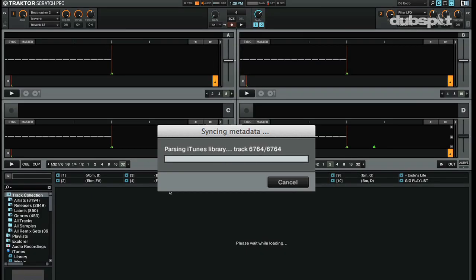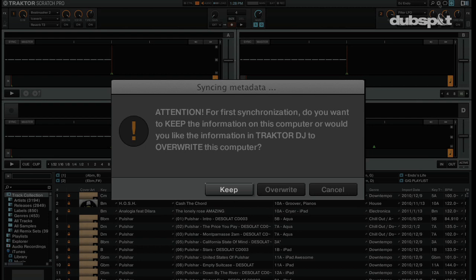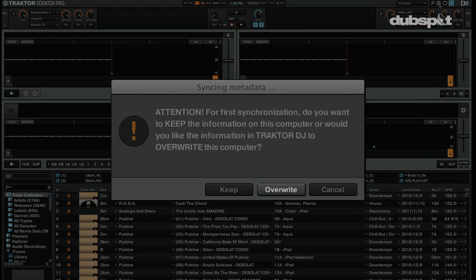For your first sync, Traktor is going to ask if you want to keep your Traktor information or overwrite it. If you've done a lot of work on your Traktor Pro collection, make sure to choose Keep. If you choose Overwrite, all your information like cue points and beat grids is going to be overwritten in Traktor Pro — so be careful. If you're a long-time Traktor Pro user just getting started with Traktor DJ, choose Keep so all your Traktor Pro information is sent to Traktor DJ. If you've been using Traktor DJ for a long time and are just starting with Traktor Pro, you can choose Overwrite.